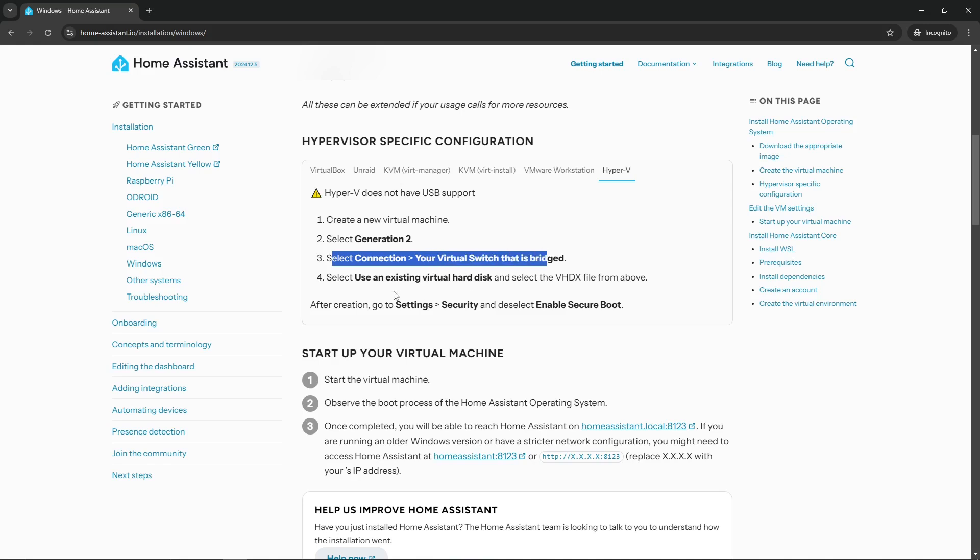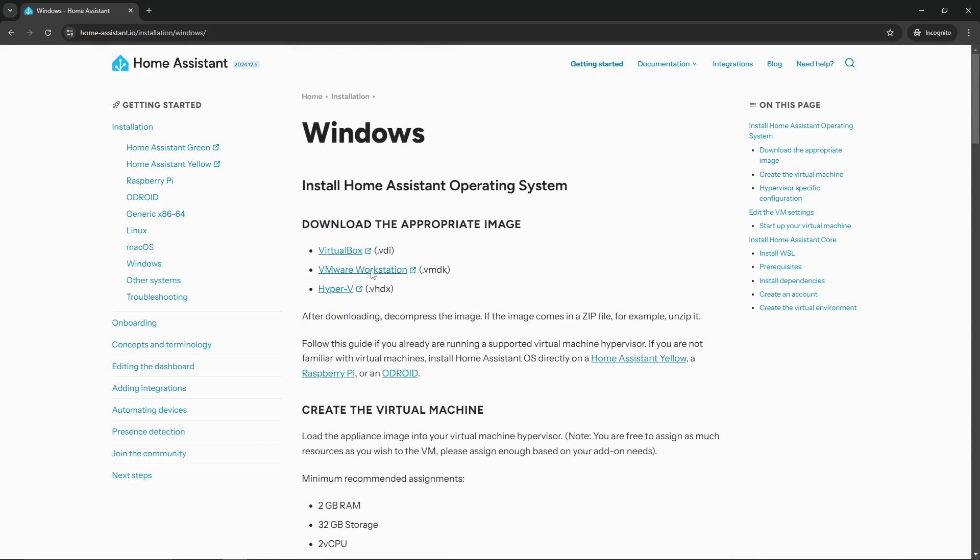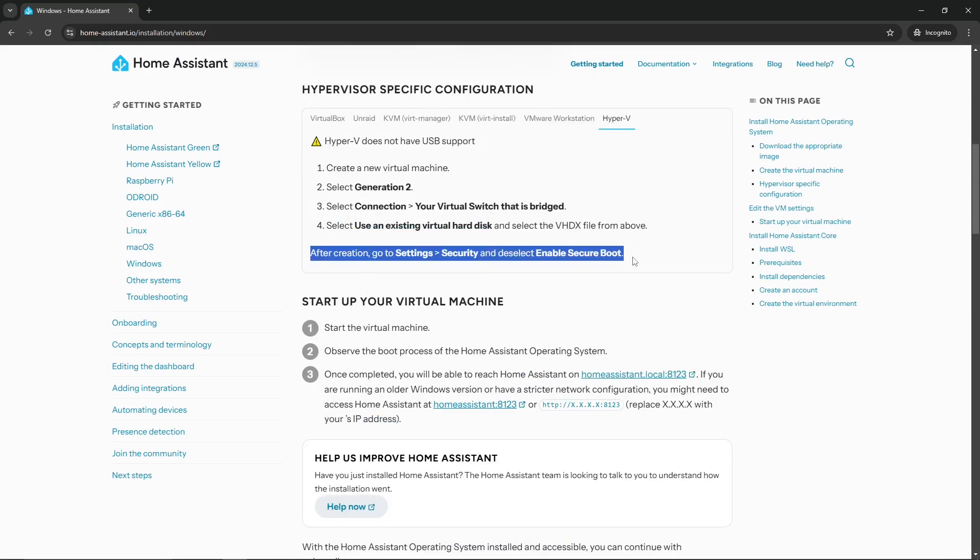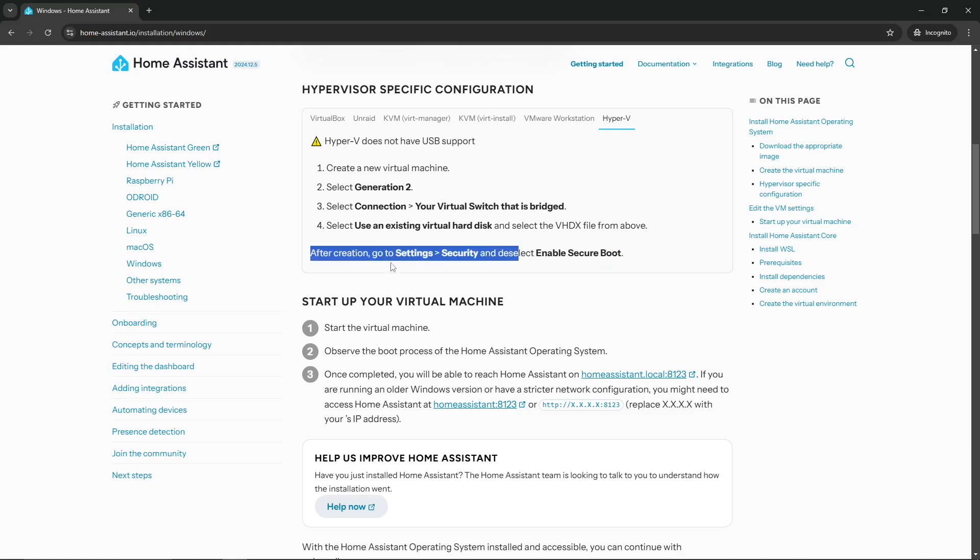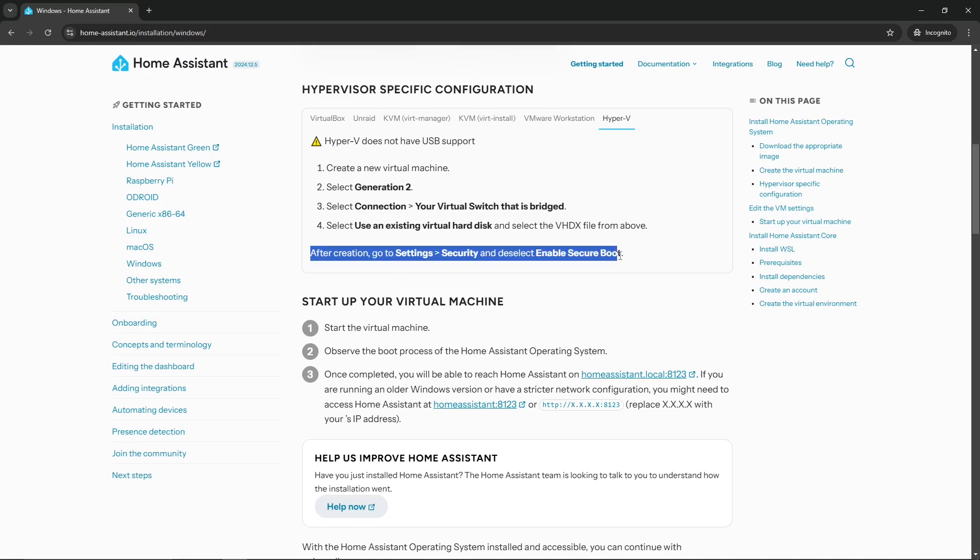So as you can see here, Hyper-V does not support USB, so we're just going to create a new virtual machine. We got to make sure we select Generation 2, as this will enable the option for the EFI. You need that in order to boot into the image. And then you're going to select your network. You're going to select an existing virtual hard disk, and that's going to be the one that you download here.